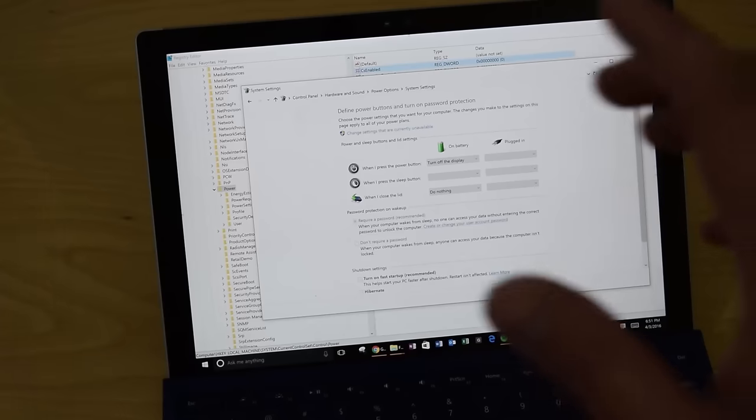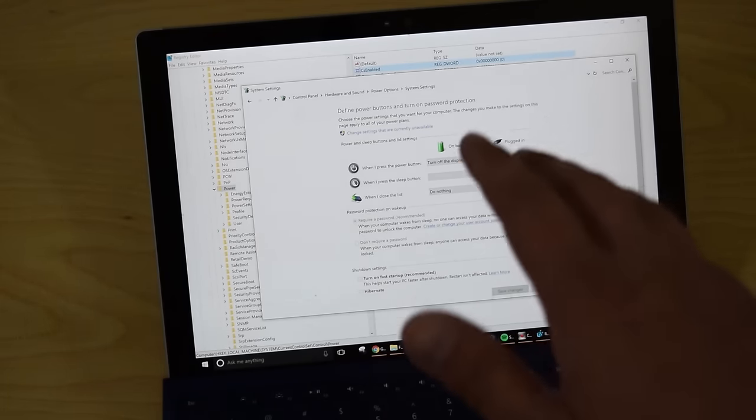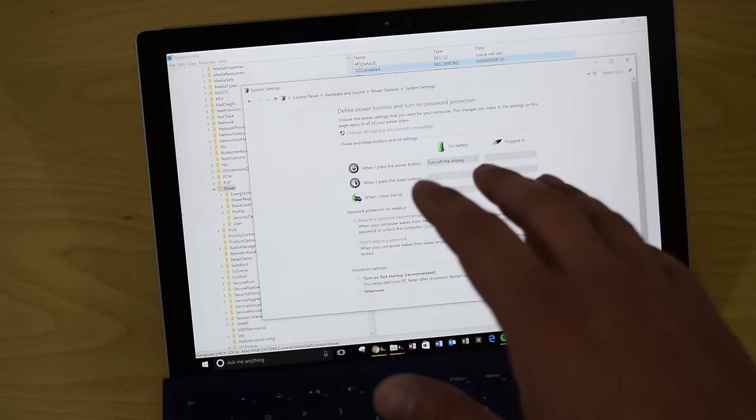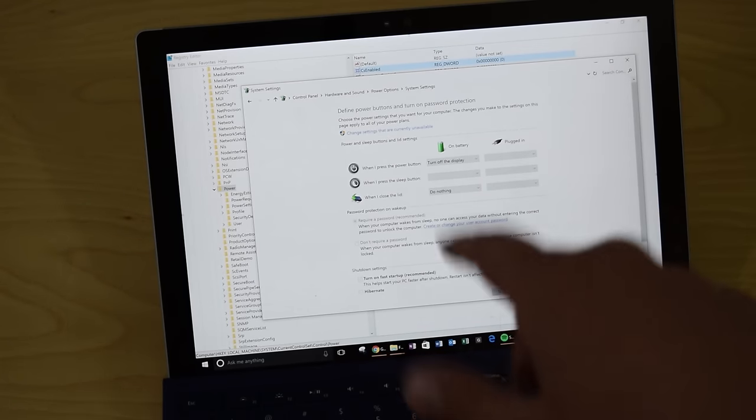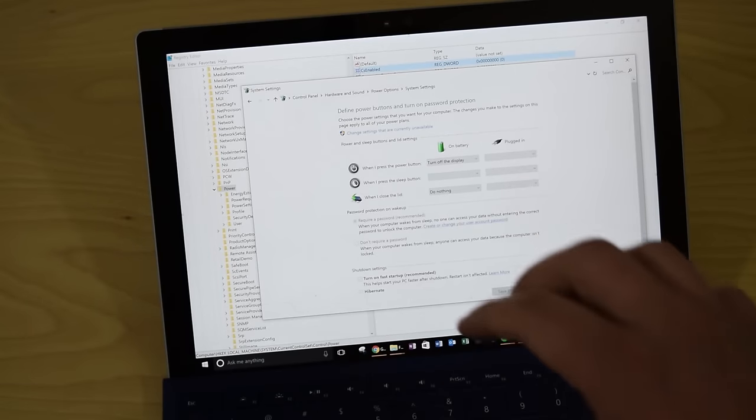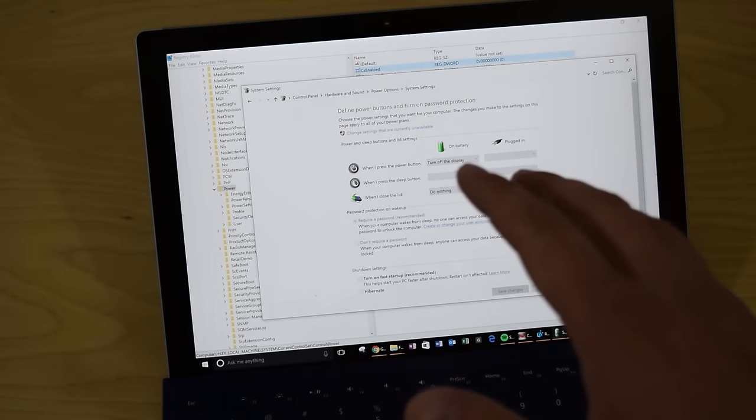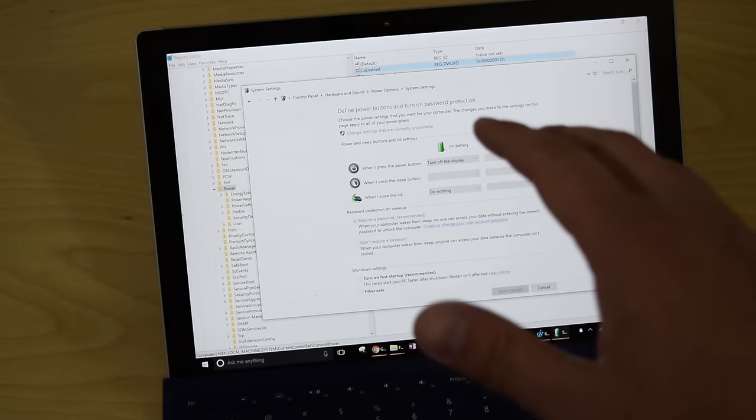So I've got more information in my video description about hibernate, how to set that option. Do check it out. And that was it. That was my video. Thank you very much for watching. I hope you found this helpful.